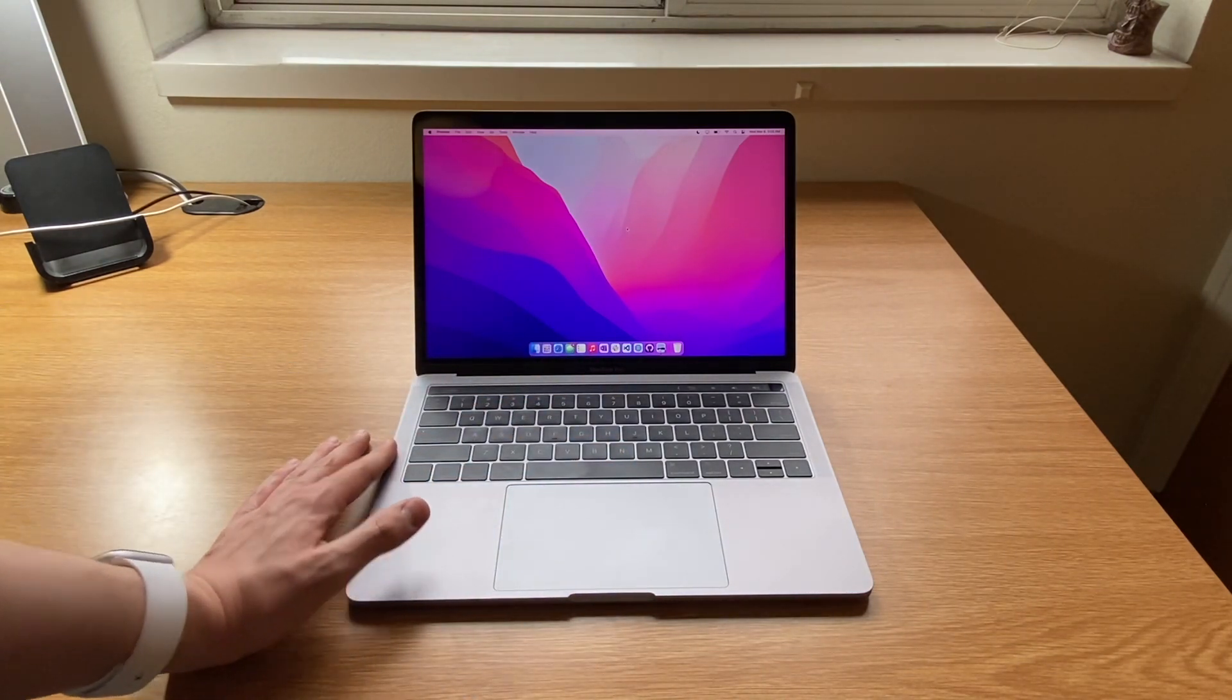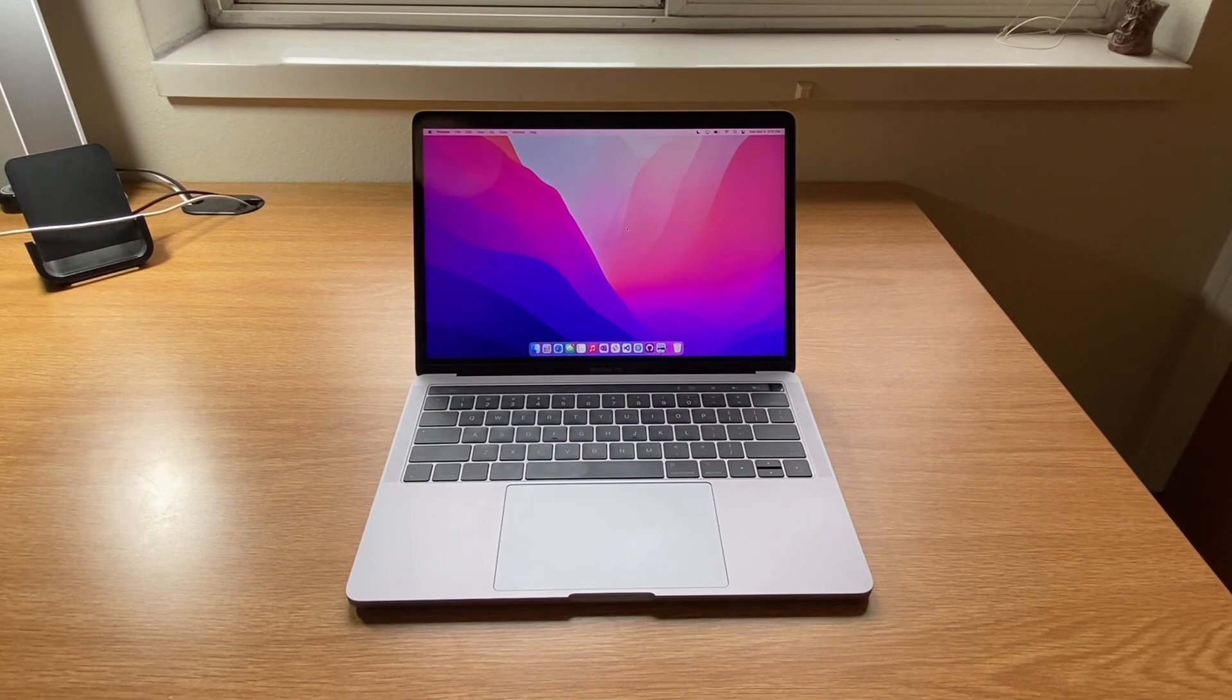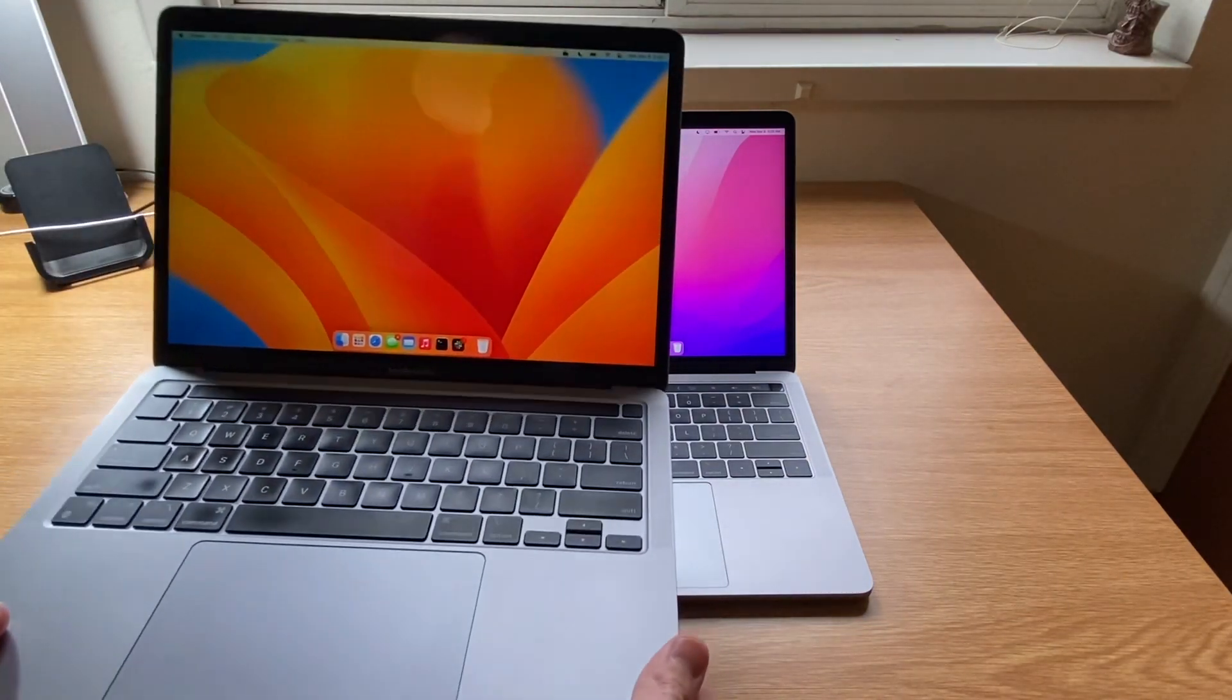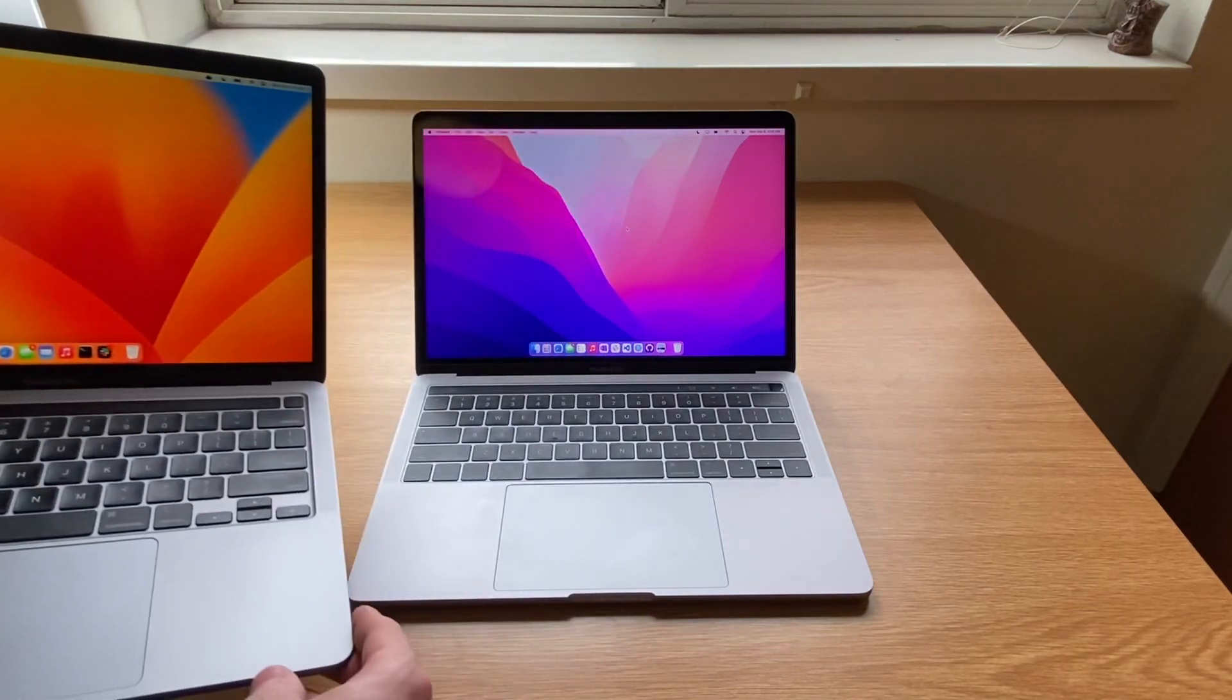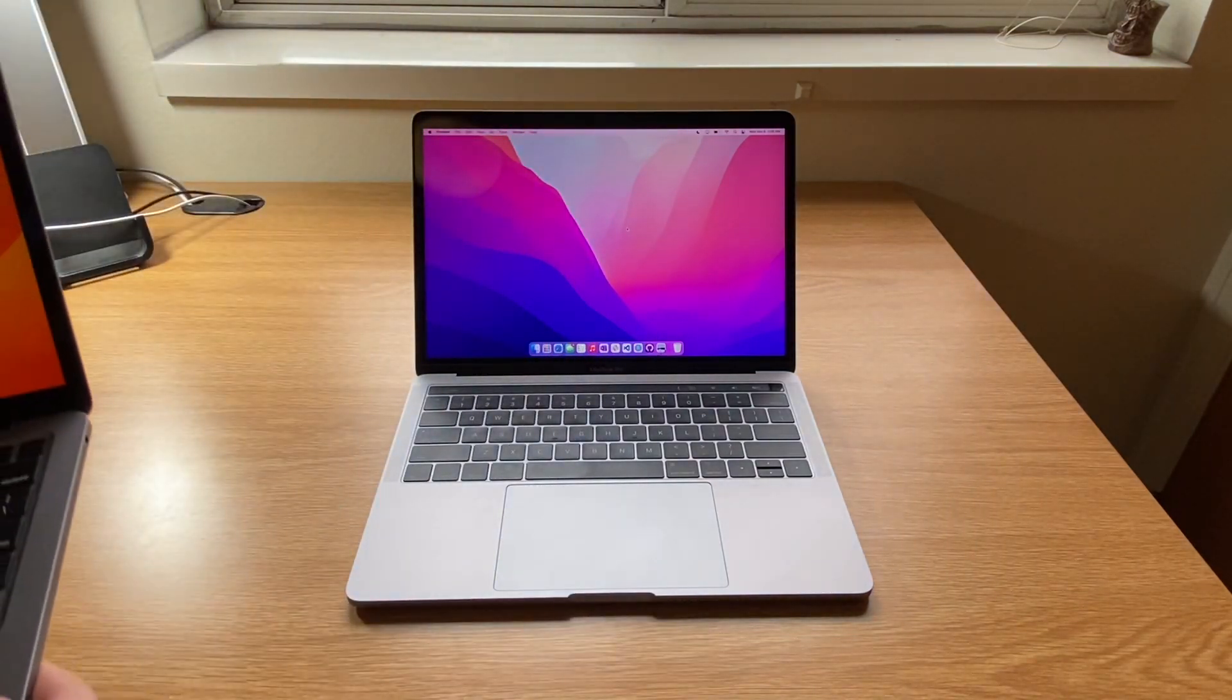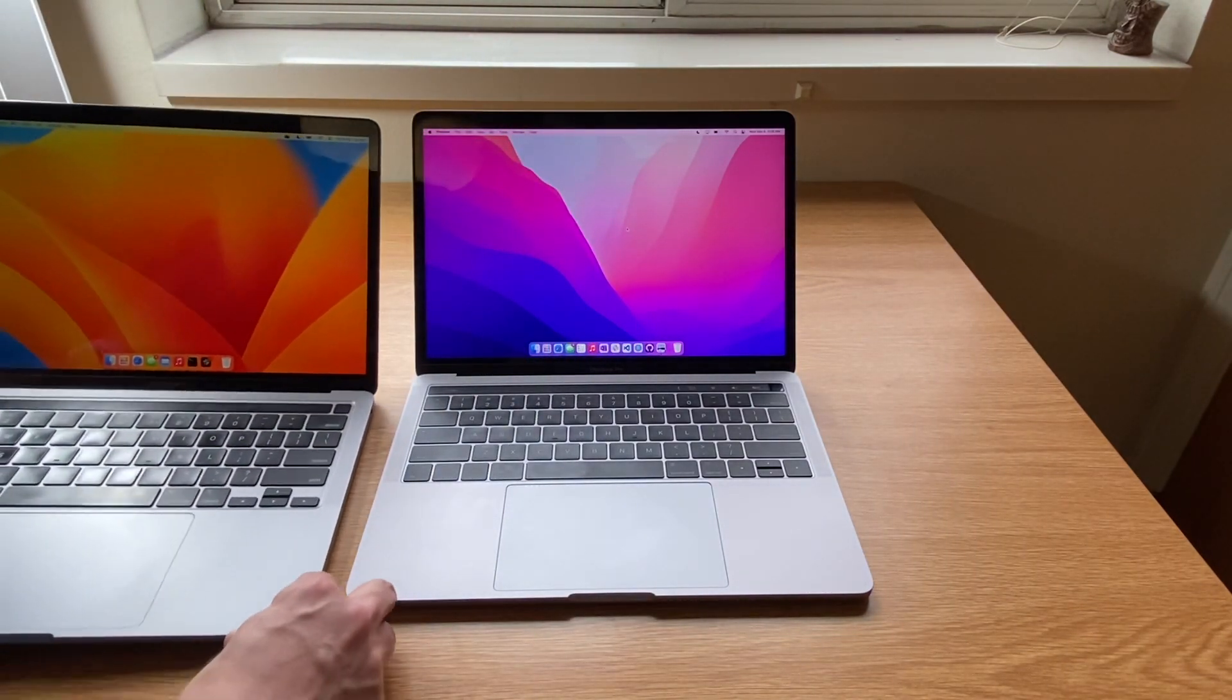But overall, it's a complete joy of a machine. And it shares so much with the newer MacBook Pros that are so much more expensive, like this M1 here, that you're really getting a ton of value in 2023.